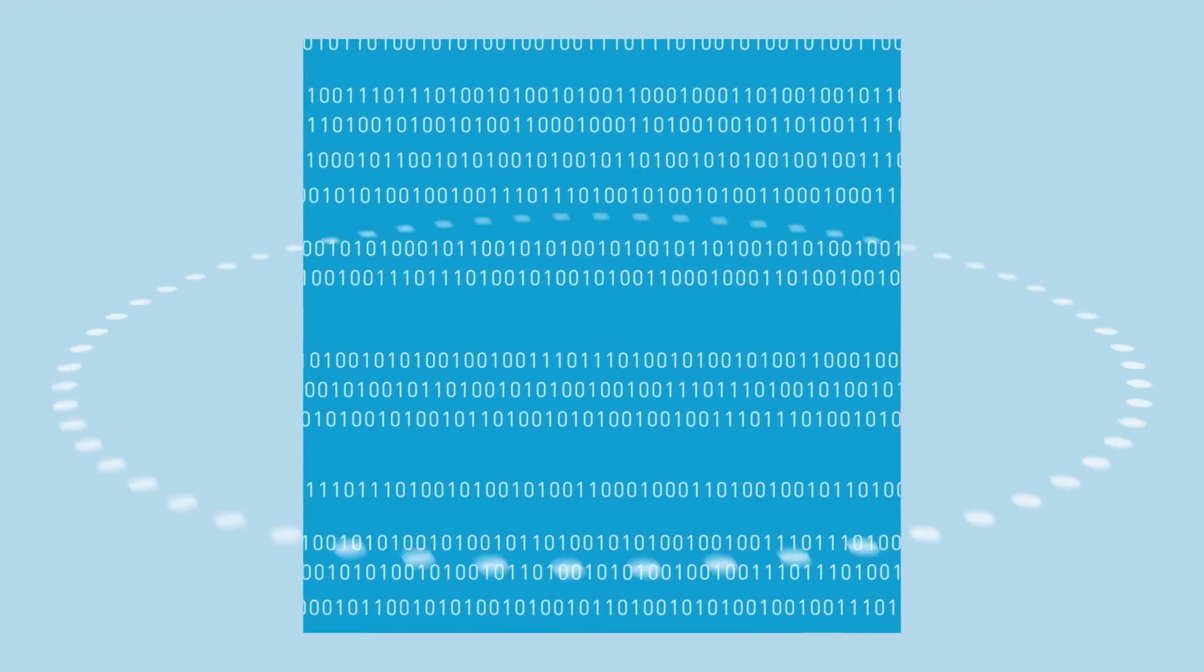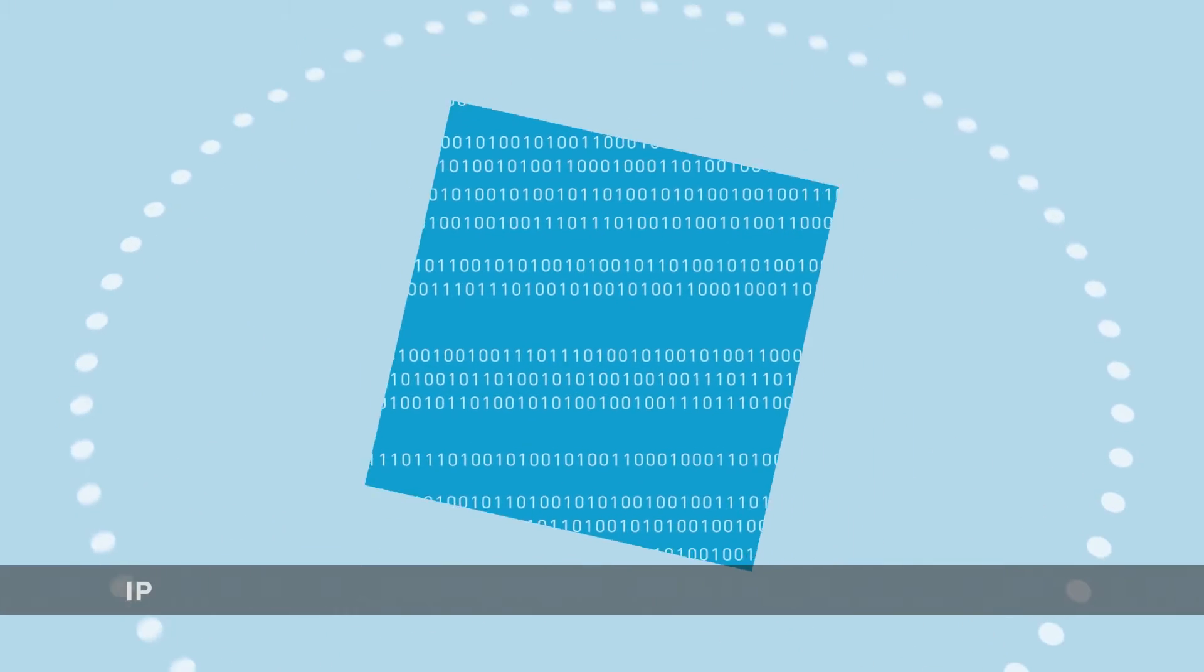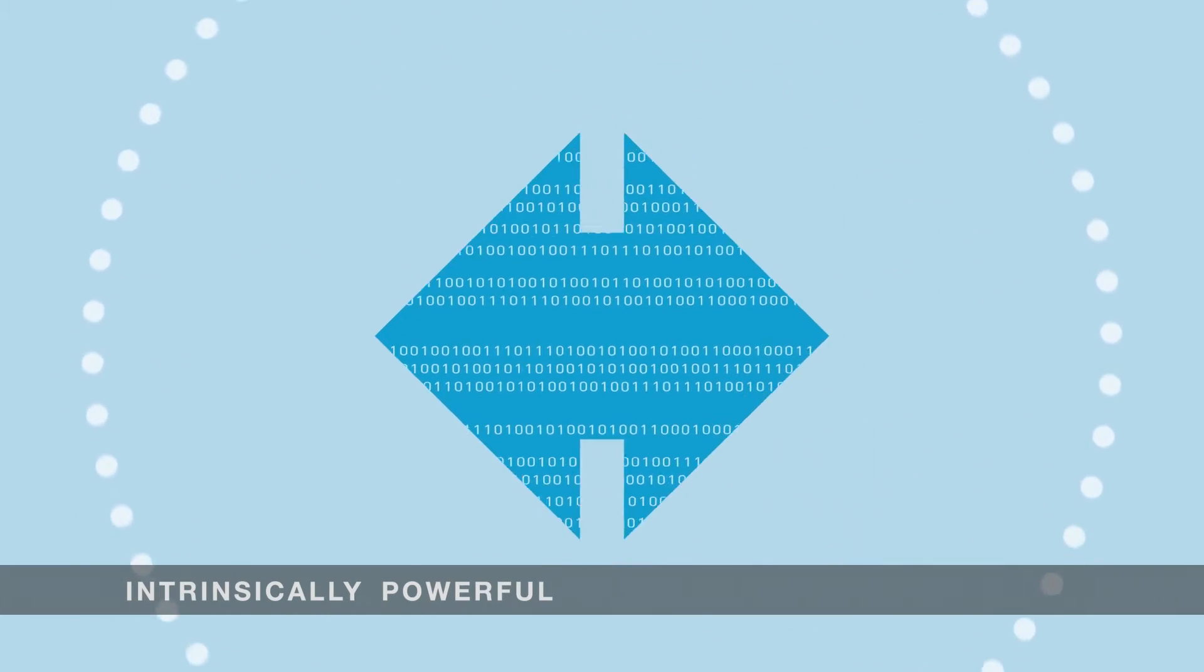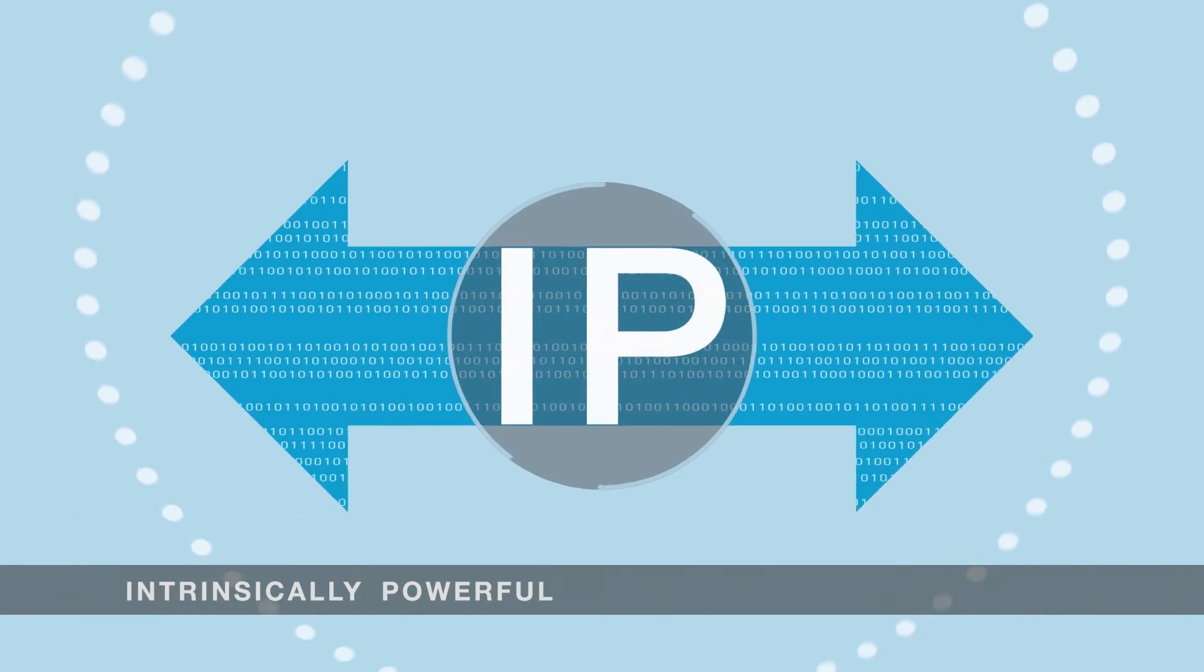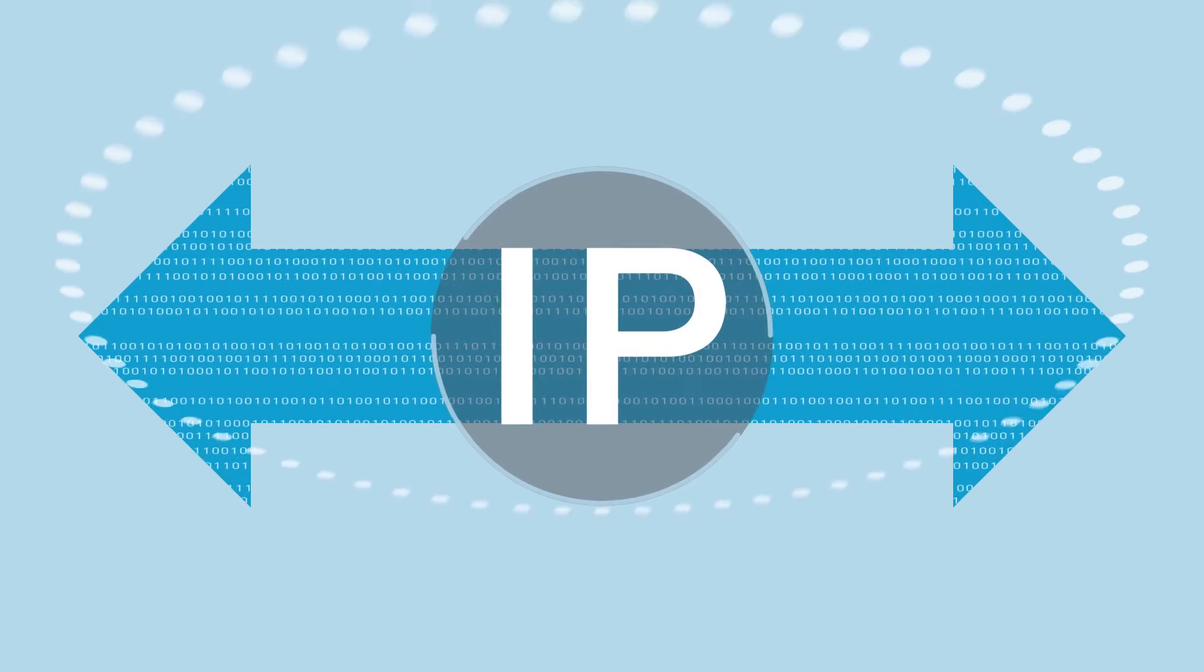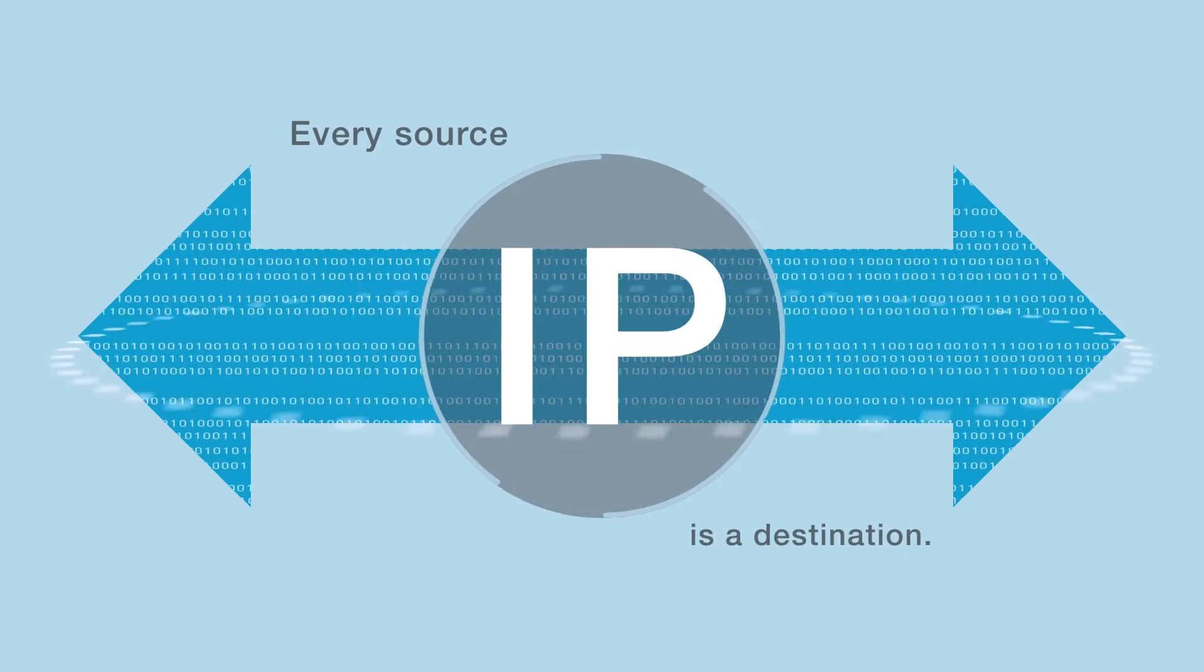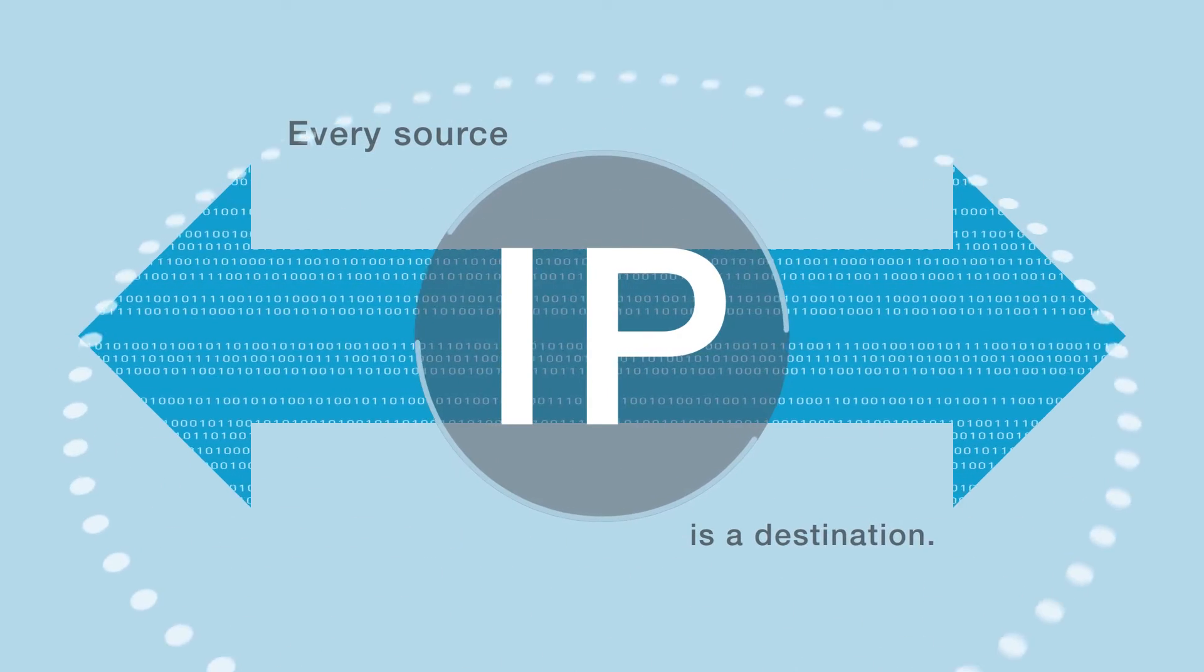And don't forget, unlike SDI, IP is a two-way connection. Every source is also a destination.